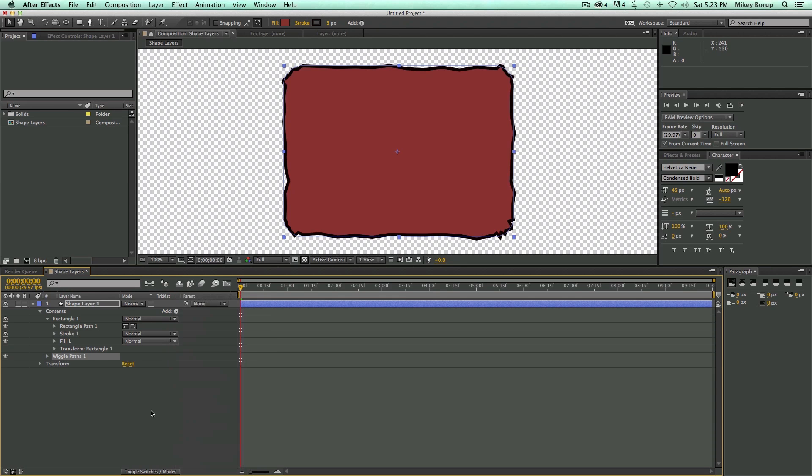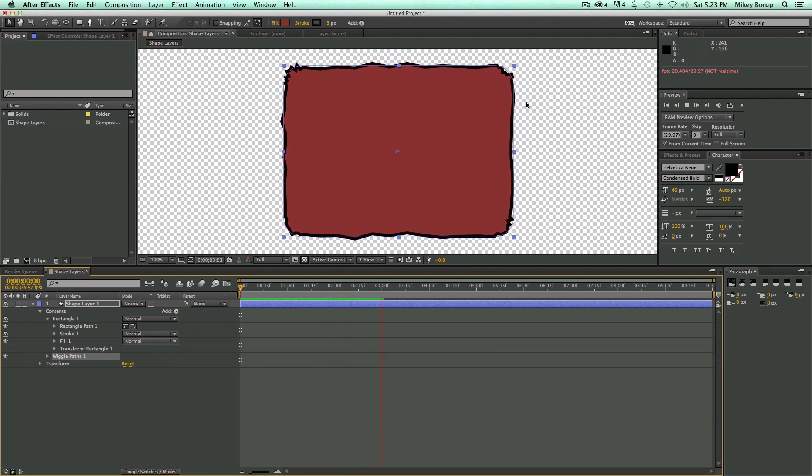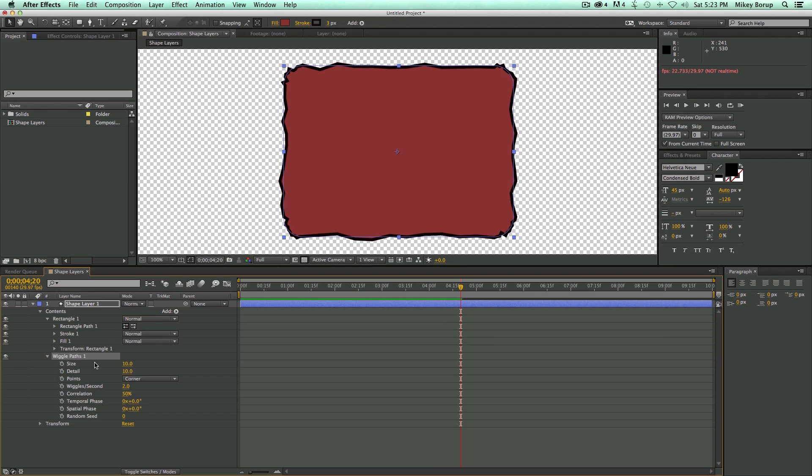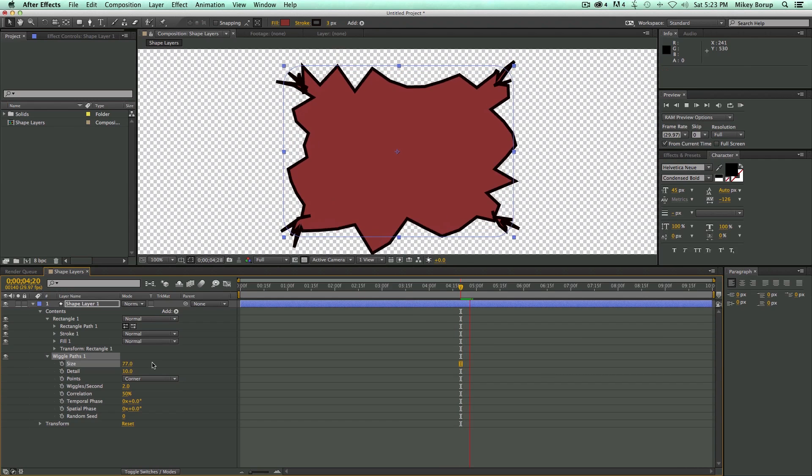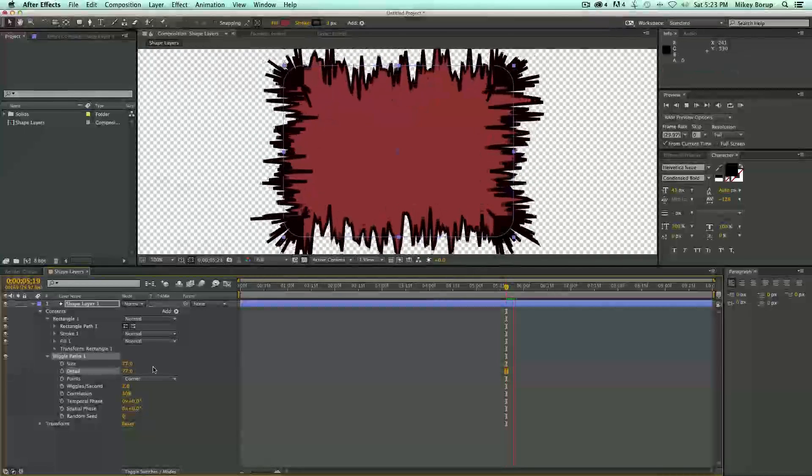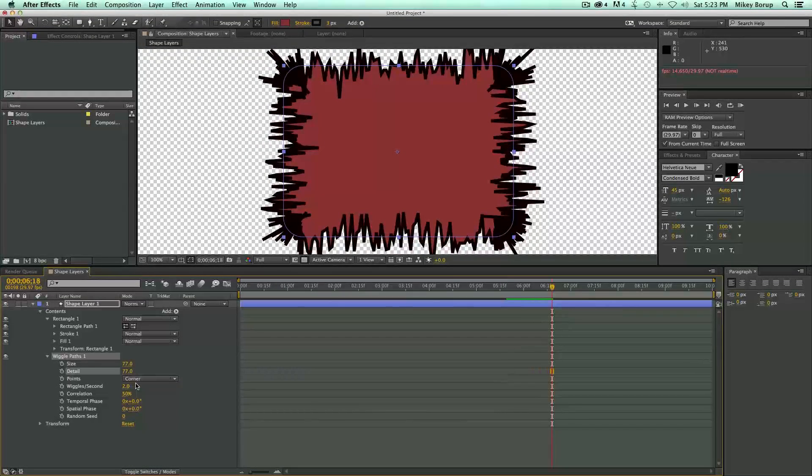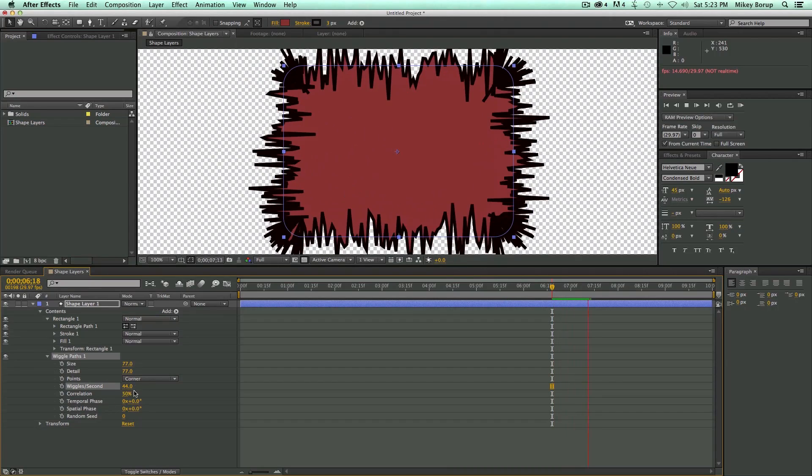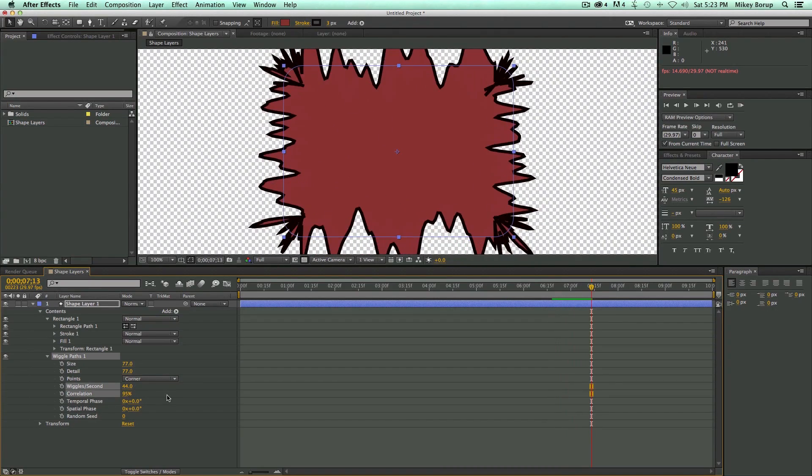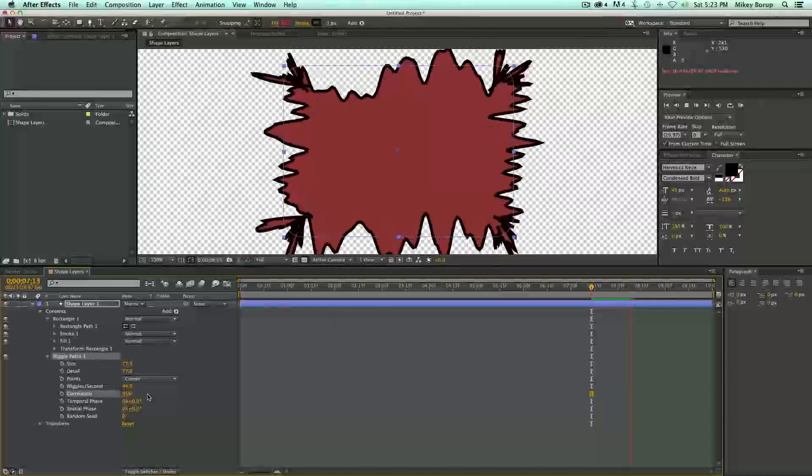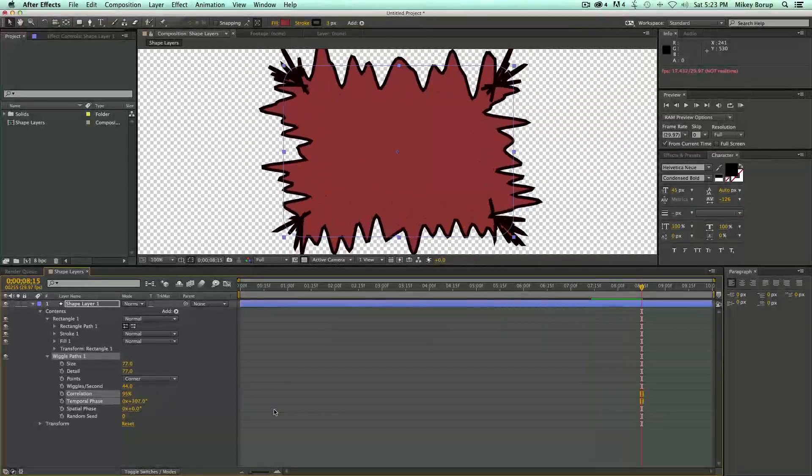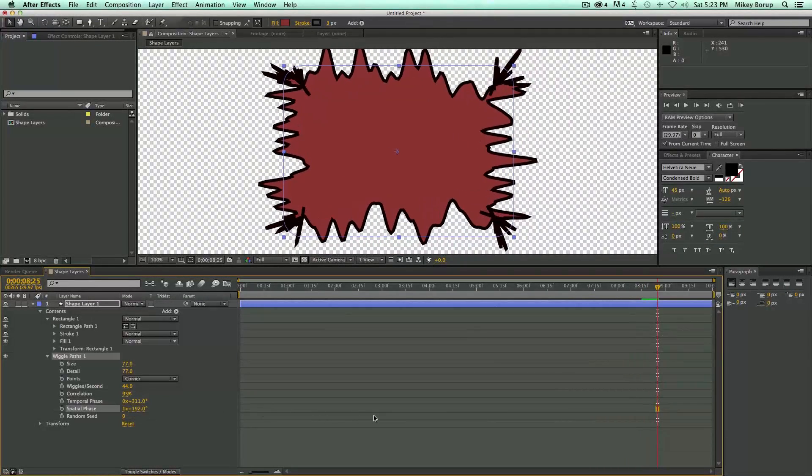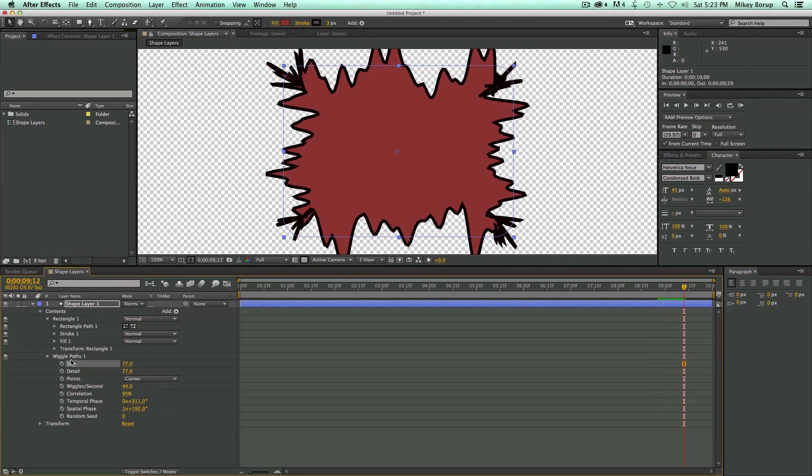We can do wiggle paths. And you can see what that's doing. It's taking this path and it's wiggling it. Making it look kind of all crazy. And I can change the size. Detail. The speed. All sorts of cool stuff. Let's go ahead and delete that.